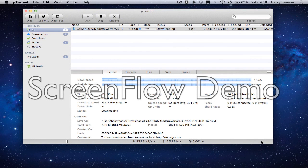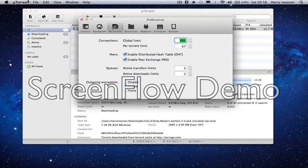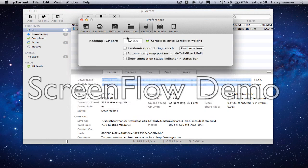This is how to make your uTorrent faster. This is the latest one for Mac. Basically you go to Network and then put your port number as 62348. Nothing should be ticked in there as well.